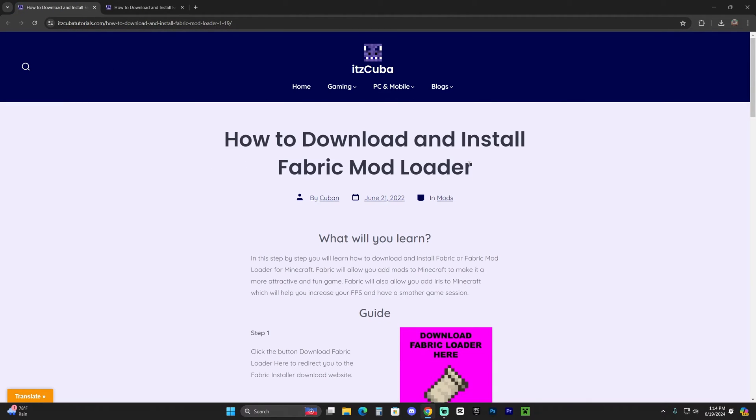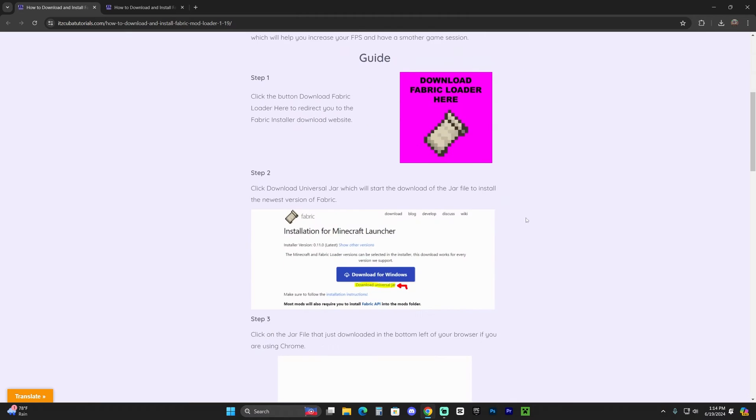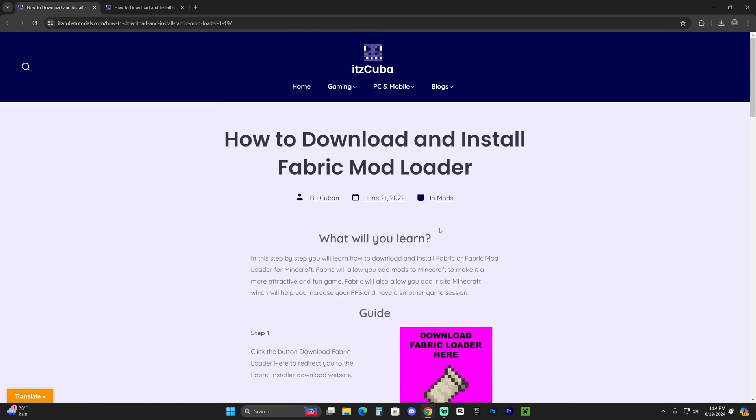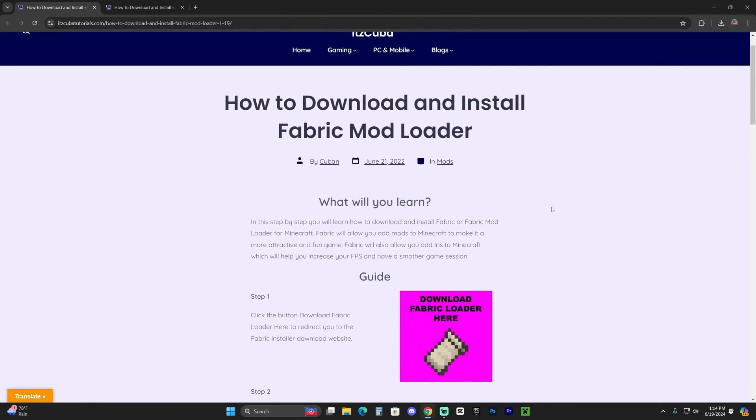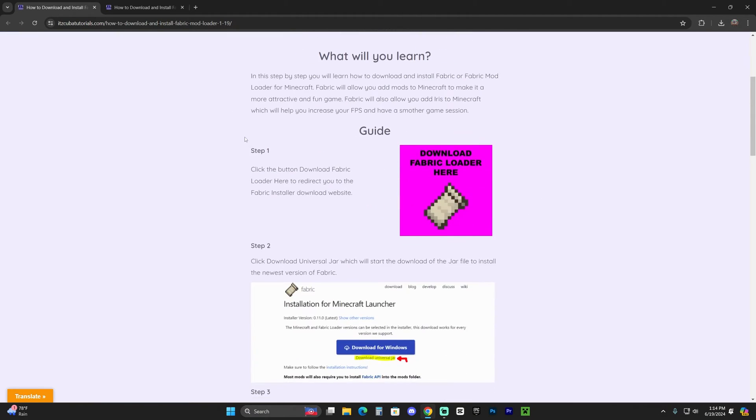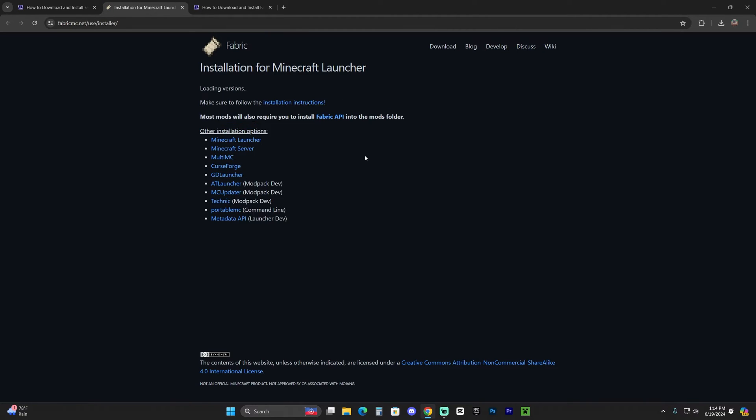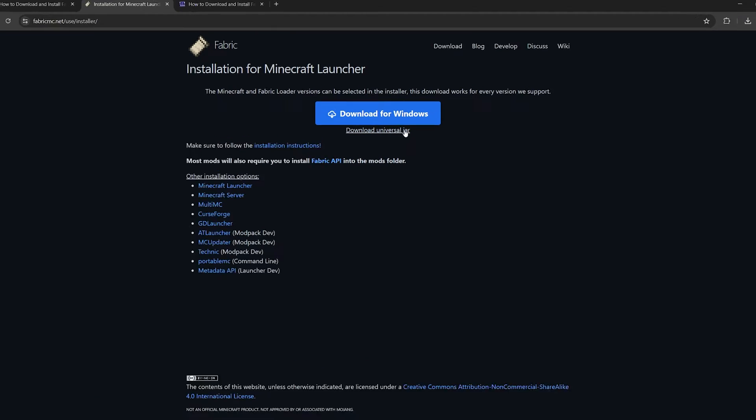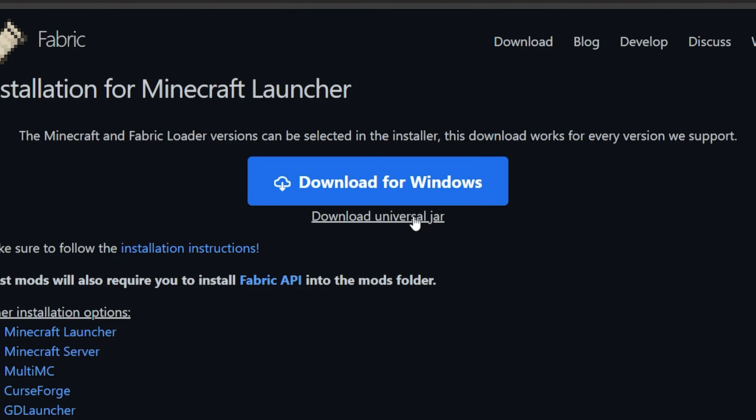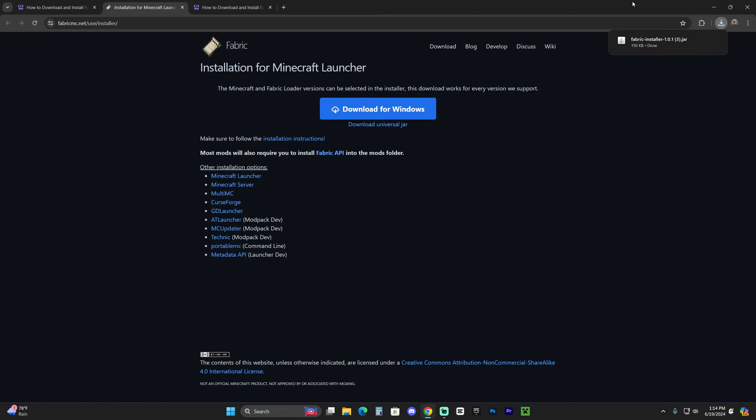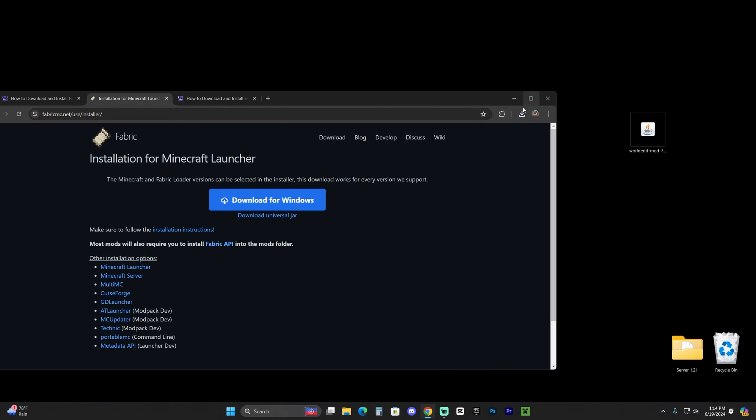If you want to install the same mod loader as me, go ahead and click on the third link in the description, which is our written guide on how to download and install Fabric. In here, scroll down to step one and click download Fabric loader here. I'll redirect you over here where you're going to click download Universal Jar and that'll begin the download immediately for Fabric.